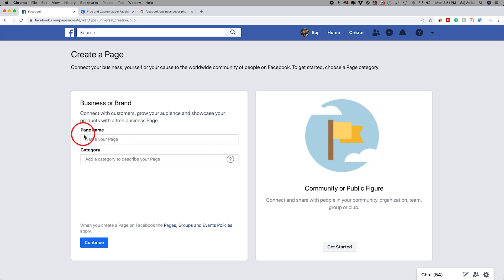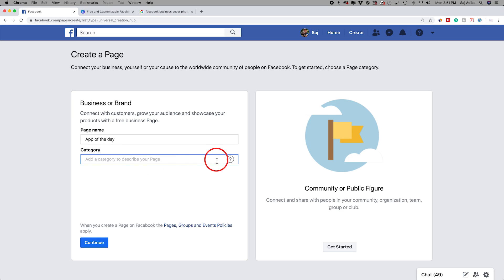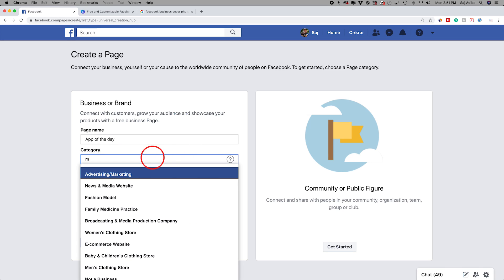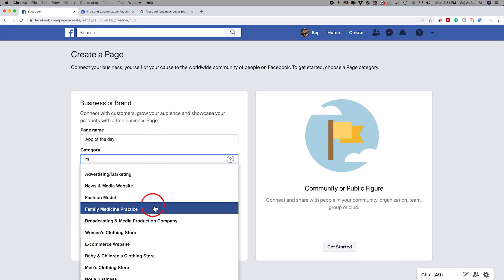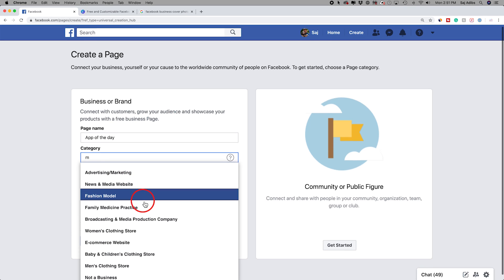Here we need to put a page name and choose a category. This one's going to be called App of the Day — it's based on another channel I have on YouTube. For the category, just click right here and start typing. If you type one letter, it's going to give you a whole bunch of options. In this case, it's going to be a media website, so that's what I'm going to choose. Take a look at all these different options and try to get this as close as possible.